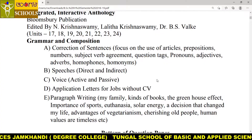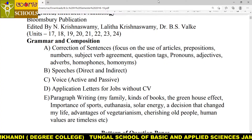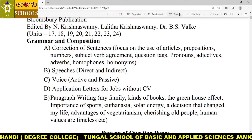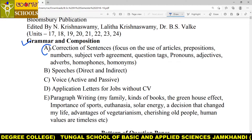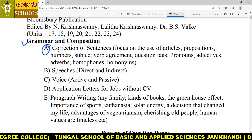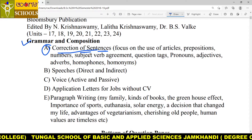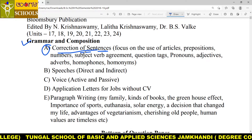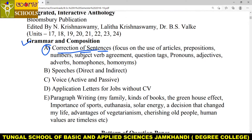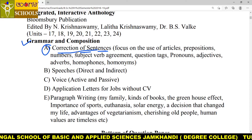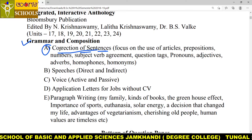The BSc syllabus — you already know it — and now we are going to start the grammar section. The first grammar section you have is correction of sentences. Each and every grammar topic is going to be contained in this correction of sentences.